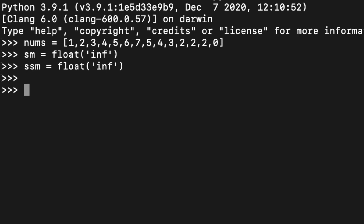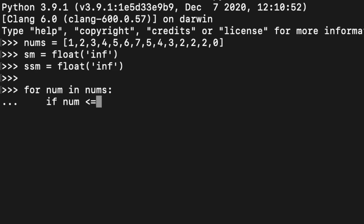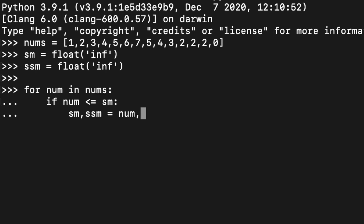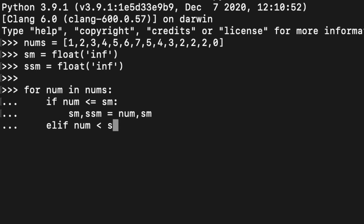We also set second smallest as float('inf'). Then we iterate: for num in numbers. We check if num is less than or equal to smallest — the more important condition — then second smallest equals smallest, and smallest equals num. We also have an elif: if num is less than or equal to second smallest, then second smallest equals num.